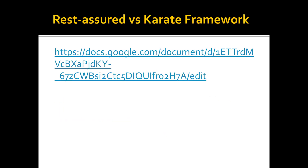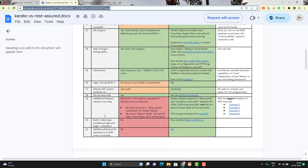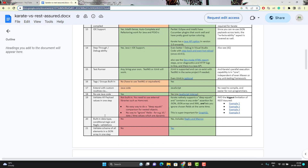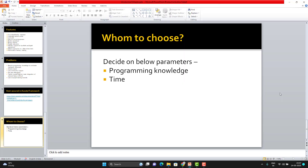One of the most asked questions is RestAssured vs Karate Framework. The Karate team has already created very good documentation where they compare features side by side. You can go through that link and understand it much better, and once you understand those points in the RestAssured vs Karate Framework page, it will be easier for you to select what is best suitable for you.